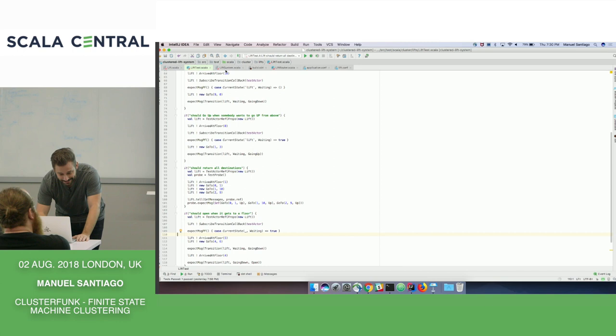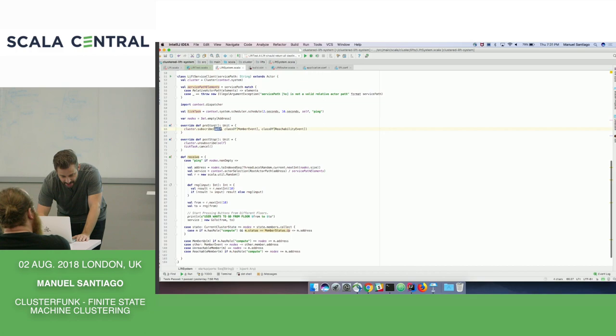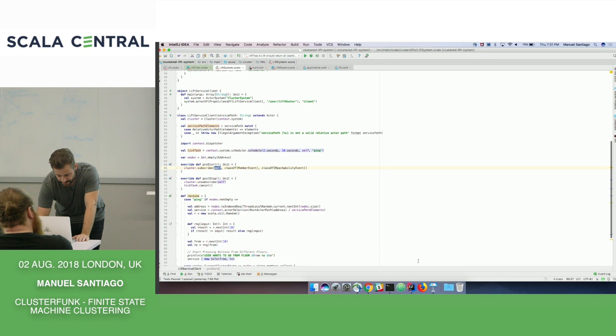And then the final thing you need to do is subscribe to these cluster events. I could have just shown that in code. So config, localhost. And in my system, I'm going to subscribe to the cluster events.